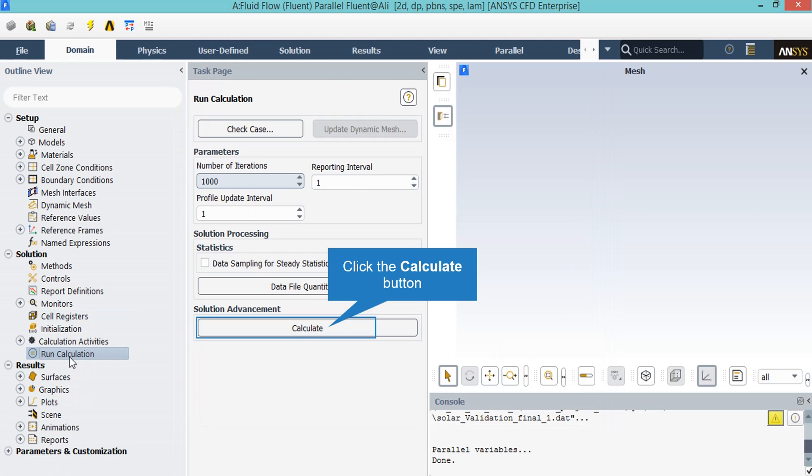In the appeared window, you can select the number of iterations you want your simulation to progress.